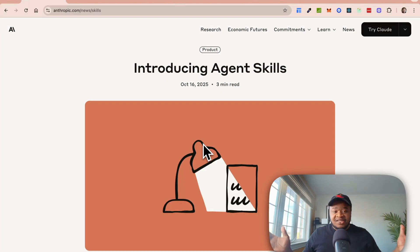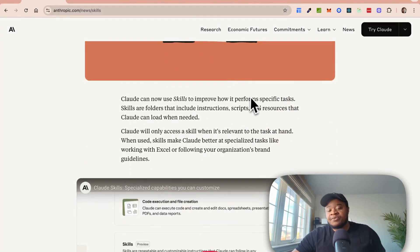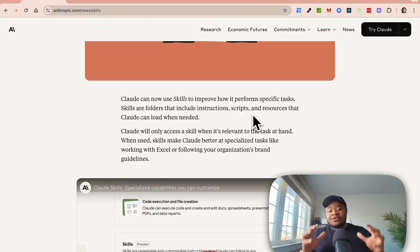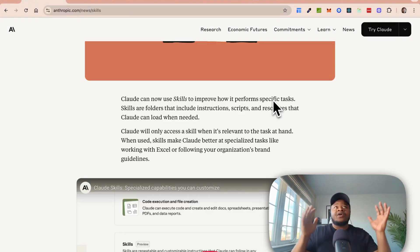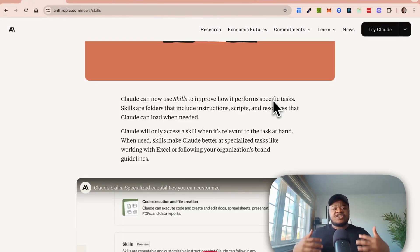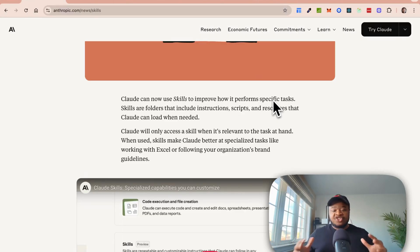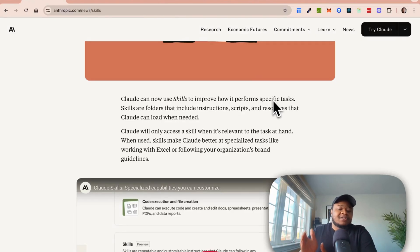In today's video, we're going to be going through what agent skills means and how you can be using this to build your own agents. From Anthropic's perspective, they're saying that skills allow you to focus on specific tasks. The key word here is specific tasks. With typical agentic behavior, when you give an MCP server or a set of tools to an agent, the agent makes a decision as to whether they want to use that specific tool or not. But here, this is almost about having something that is repeatable.